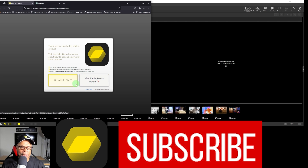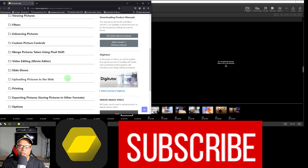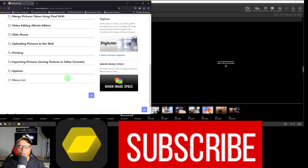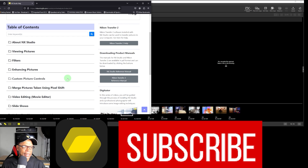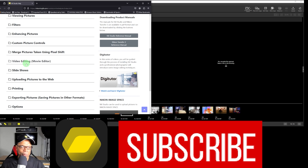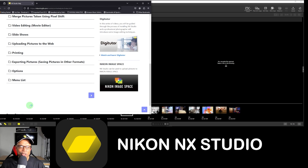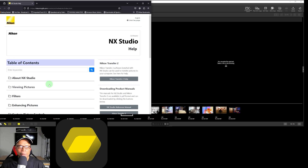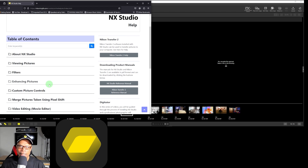From the help site you can view the reference manual and download product manuals for NX Studio and NX Transfer 2, covering viewing pictures, filters, enhancing pictures, custom picture controls, merge pictures with pixel shift, video editing, slideshows, uploading pictures to the web, printing, exporting, and options. You can get whatever you need there, including full menu lists. Thank you for watching — check out my other NX Studio videos and Nikon product videos.